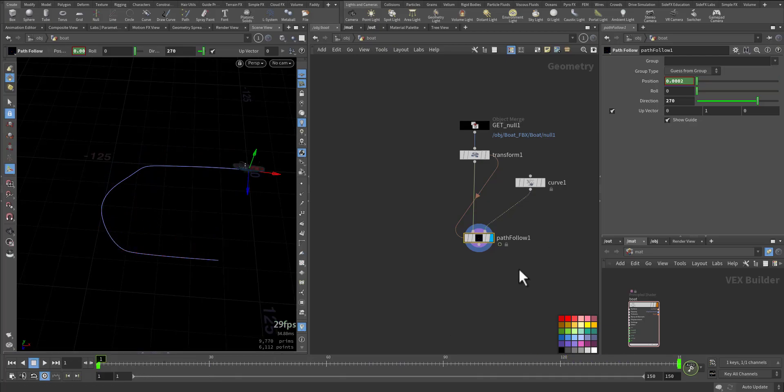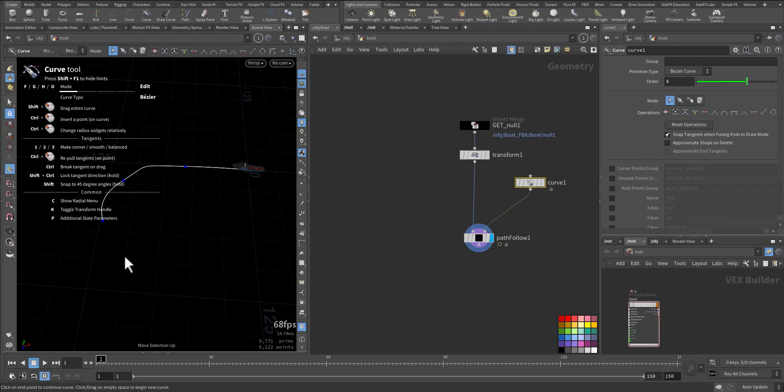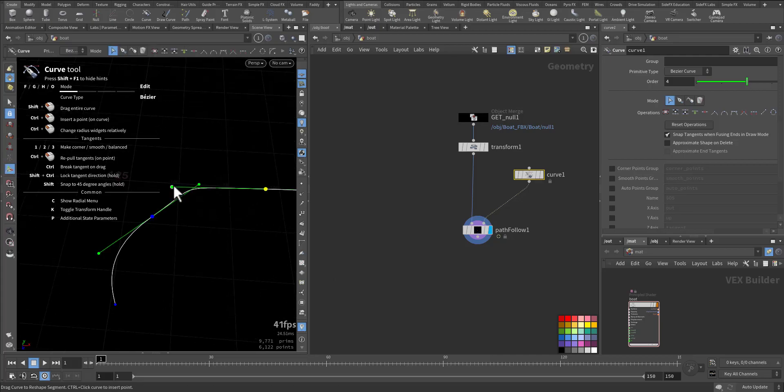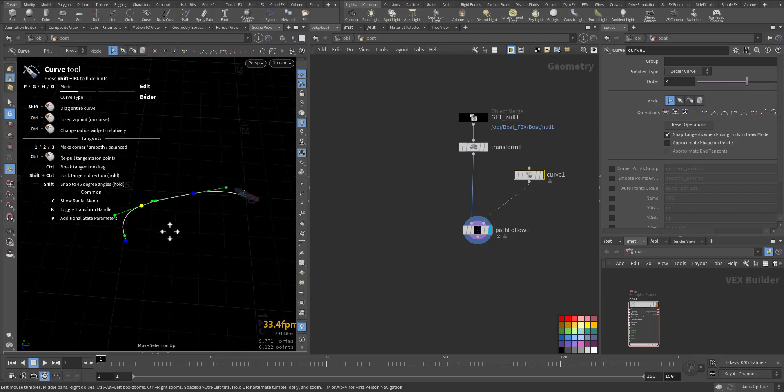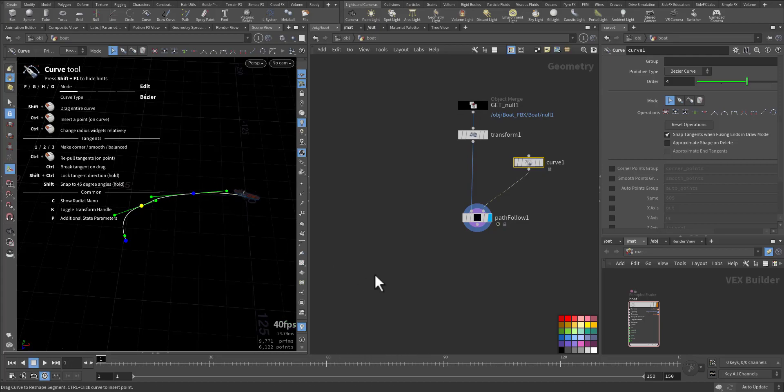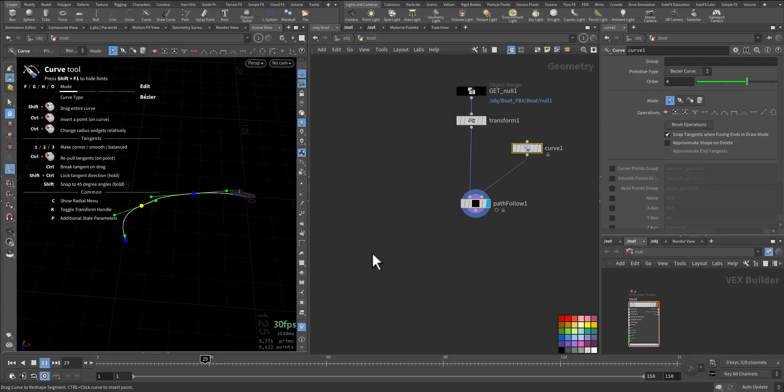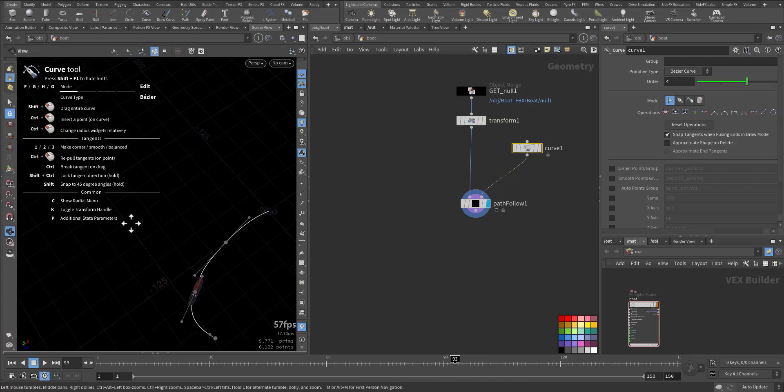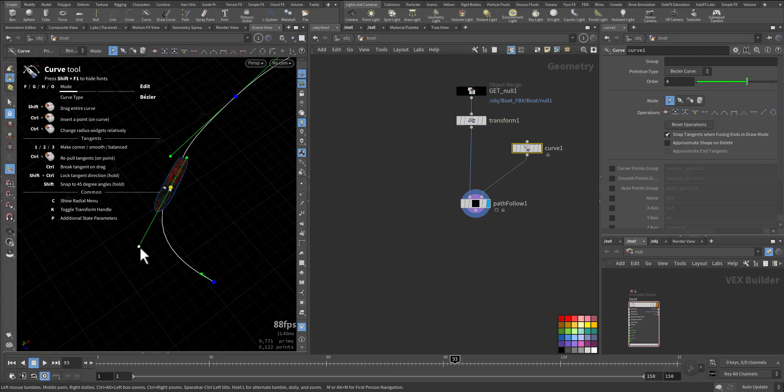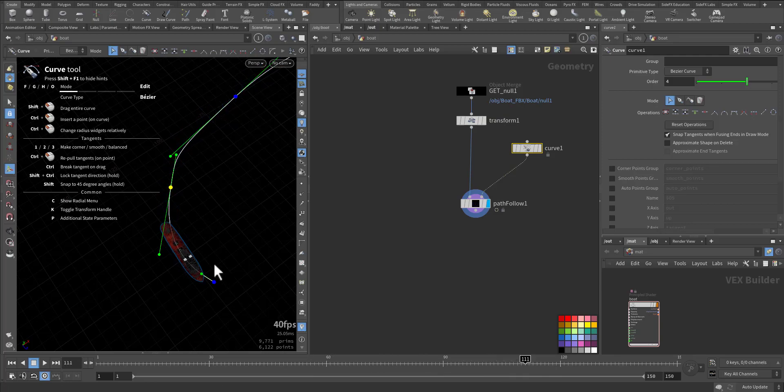And it's very fast, so let's modify the curve and see now. So here let's make it smoother.